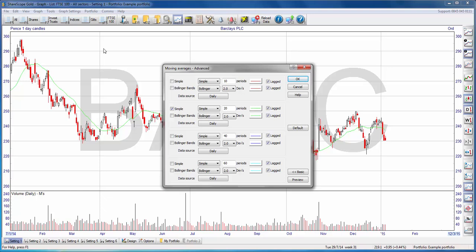In Sharescope Gold, you can display up to four moving averages on the chart at once. You'll notice that there's only one option ticked at the moment, and in fact I only see one moving average on the chart. If we want to activate a second moving average, all I have to do is tick the option here. If I hit Preview, the second moving average will be displayed.